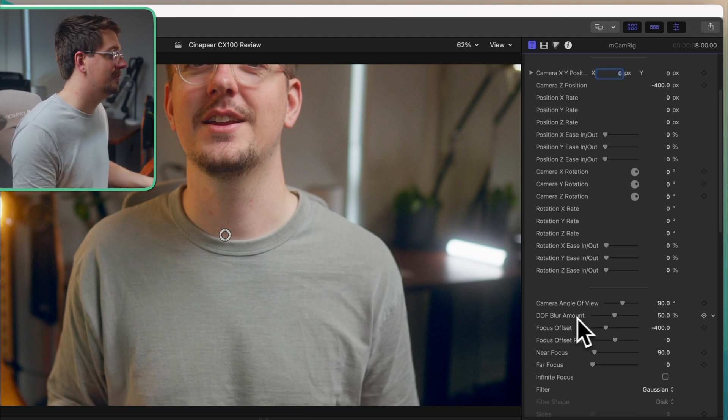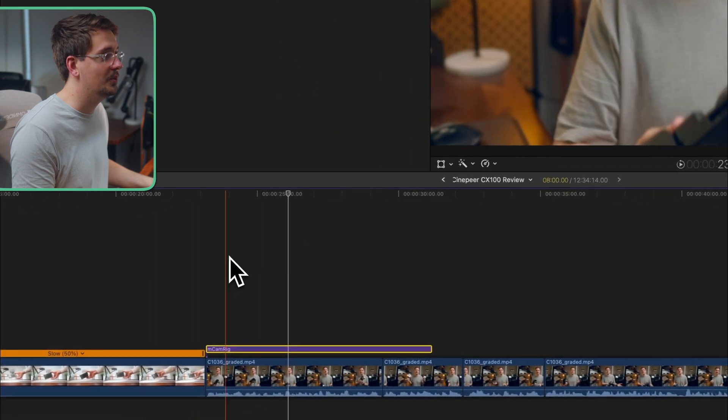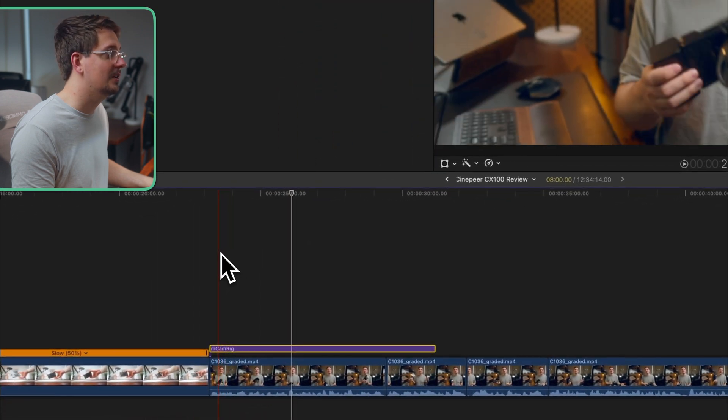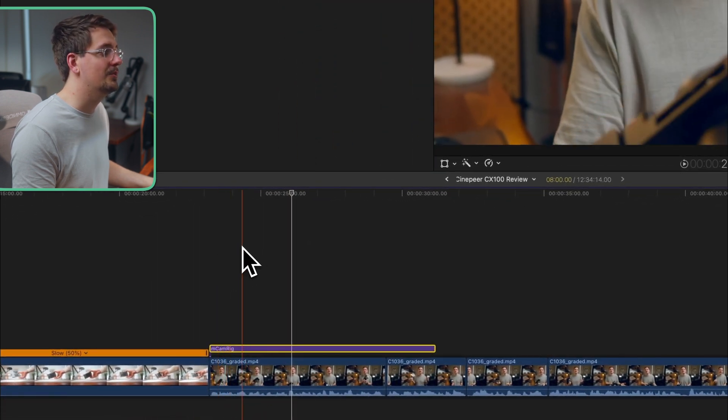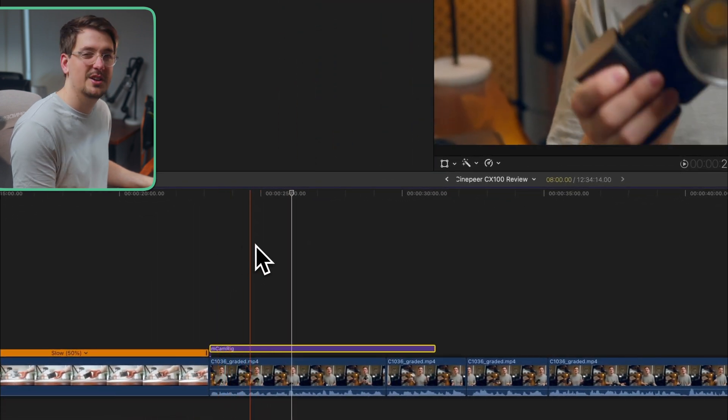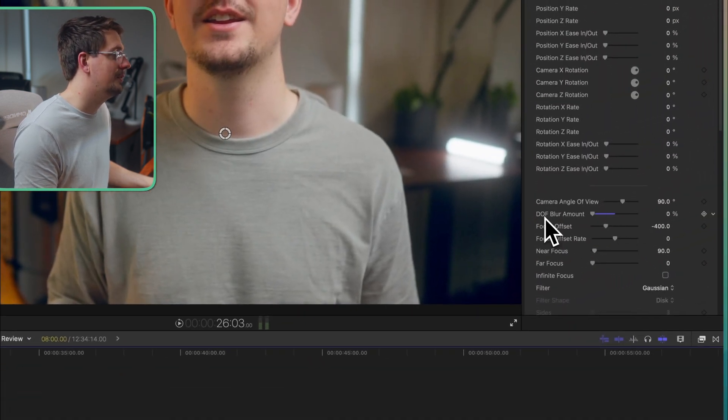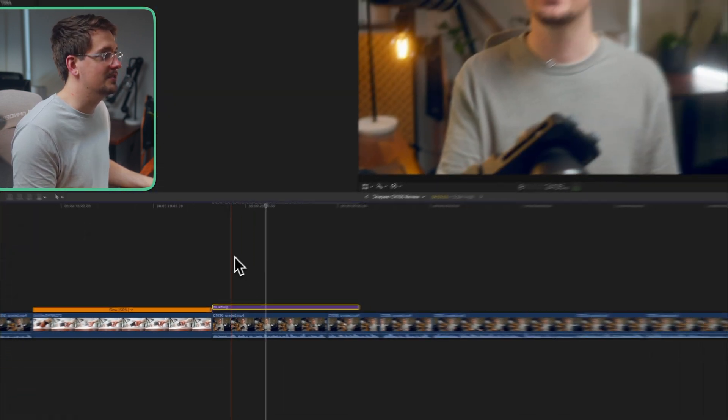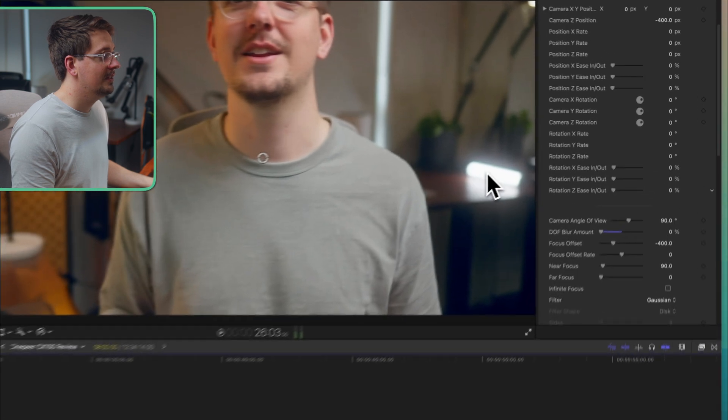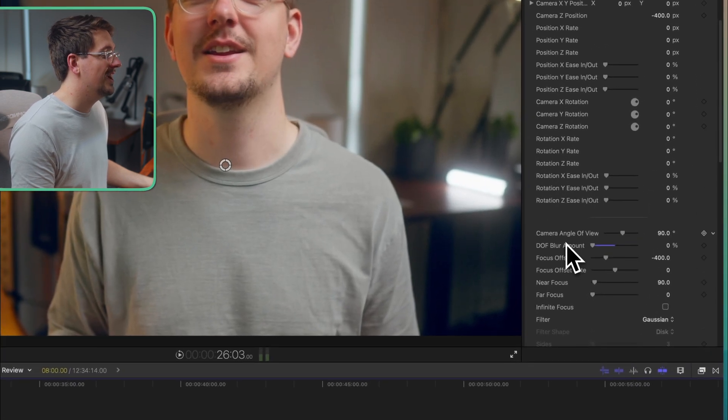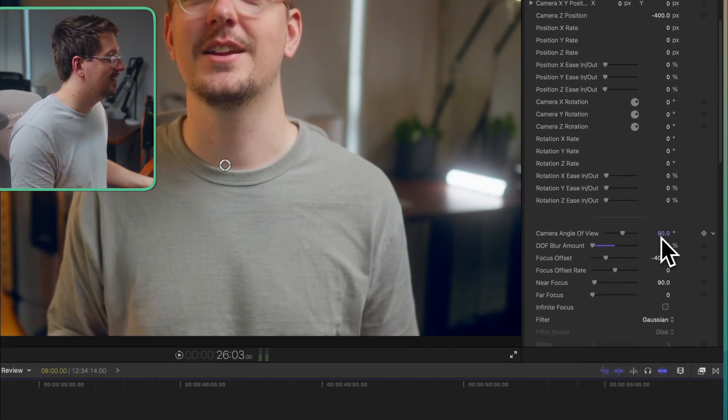First is the depth of field blur amount. So as you can see when it zooms in currently it blurs a little bit and then refocuses. I don't really like that so I'm just going to take that out. I'm going to make that 0%. So now when it zooms there's no blurriness.